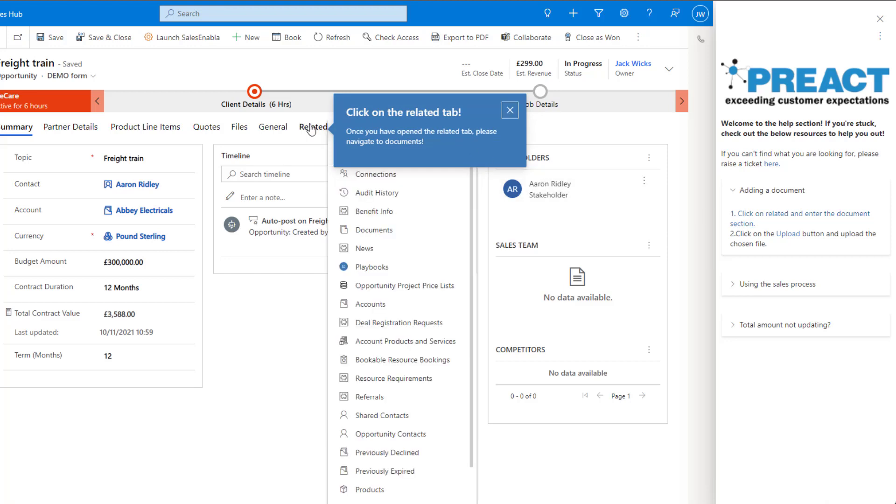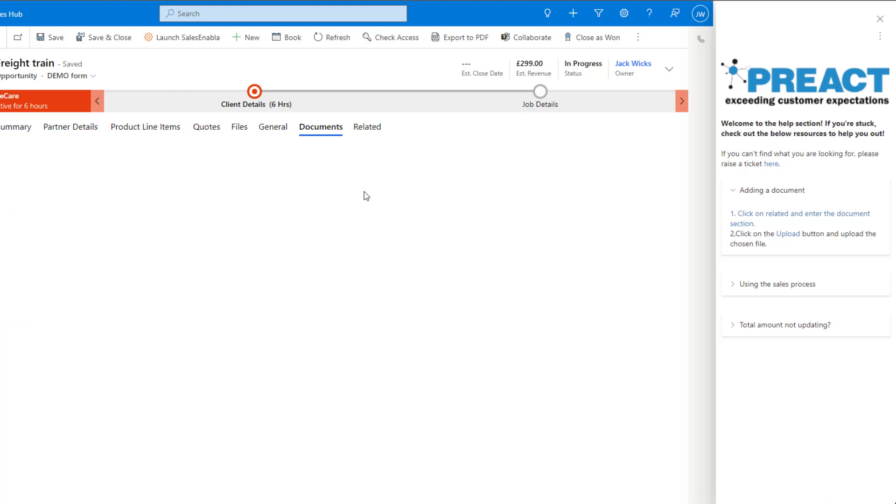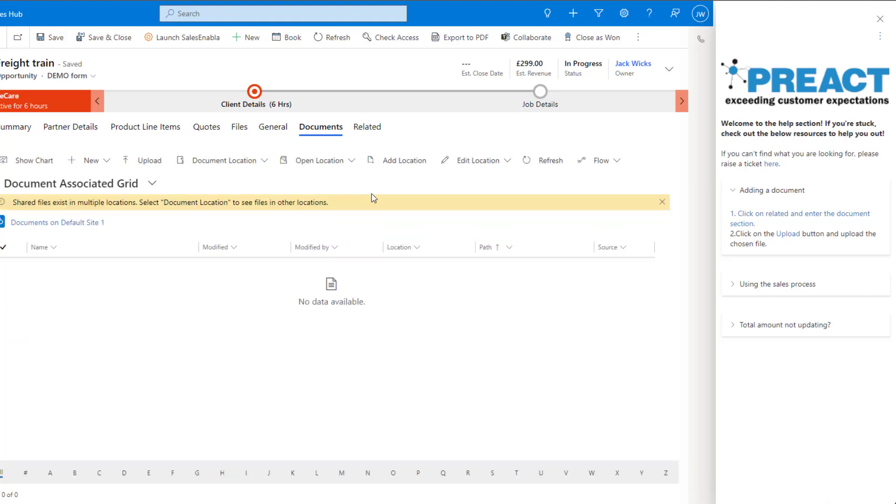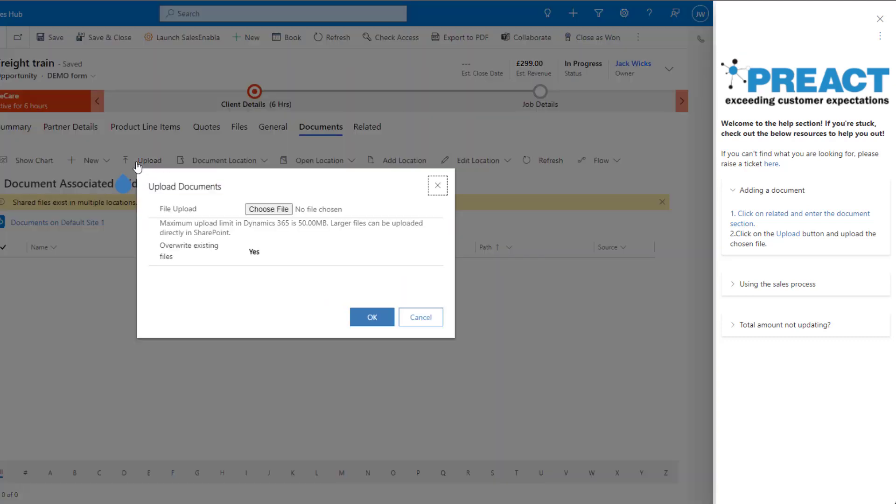I click on here, click on the document section and then this time using a coach mark it's going to show me exactly where to click. I can now go ahead and upload my file.